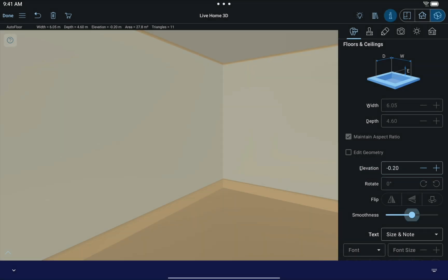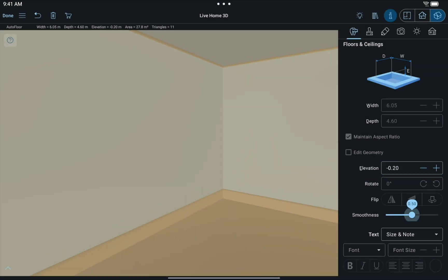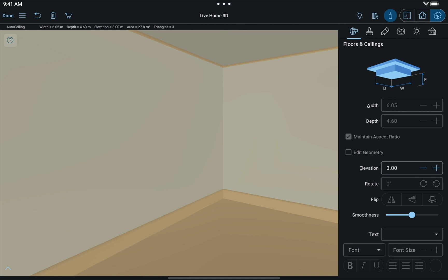Now select the ceiling and change the elevation by deducting the same value to compensate the difference.